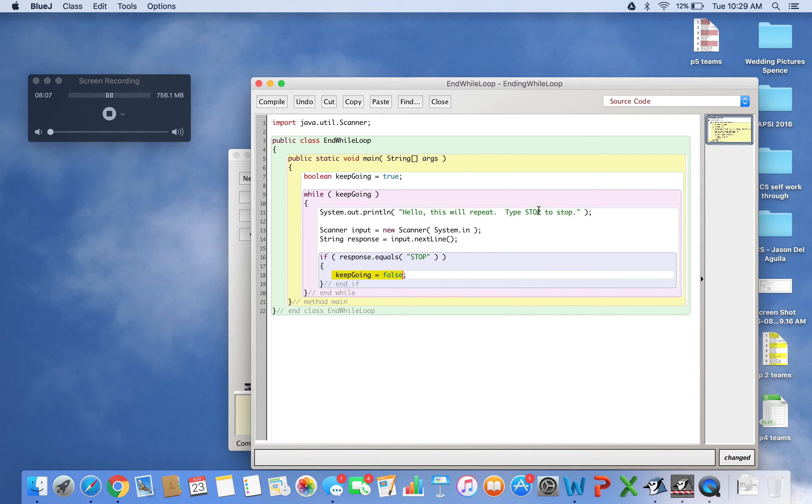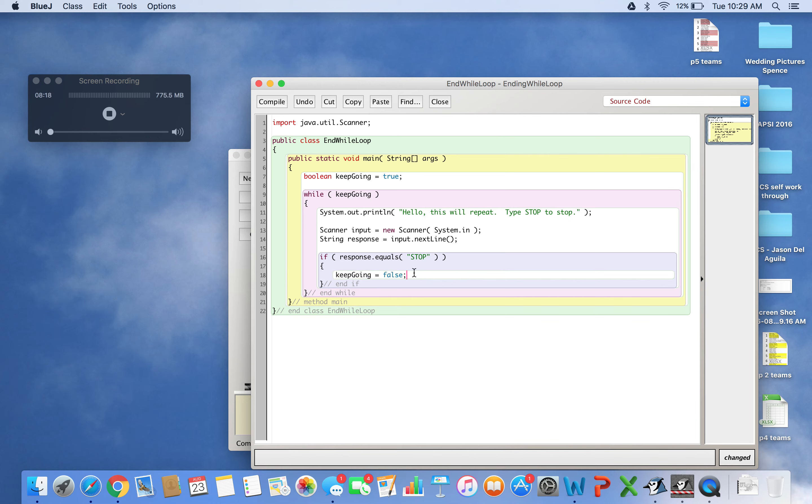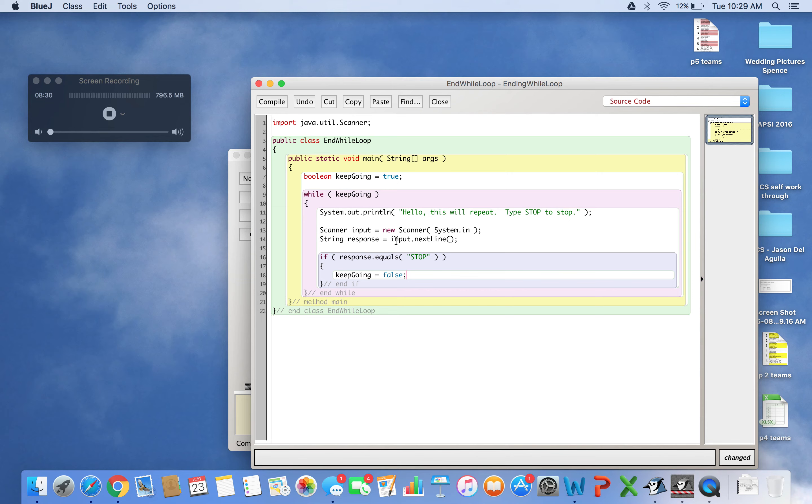It repeats printing 'Hello, this will repeat' and taking input. If it's not STOP, it skips the if and repeats again. But if I type STOP: it prints the message, takes input, and stores STOP in response.